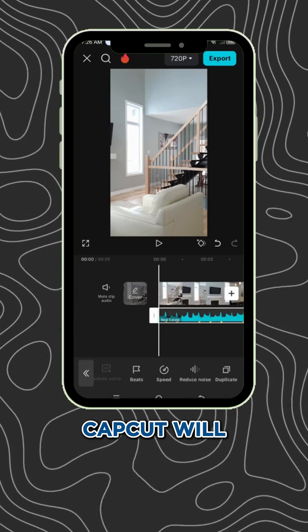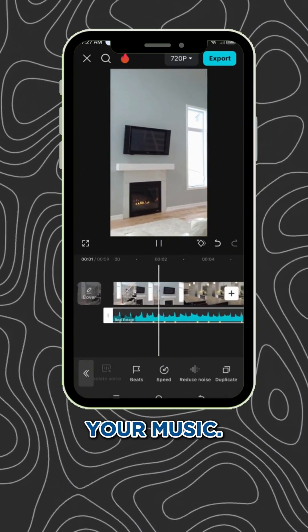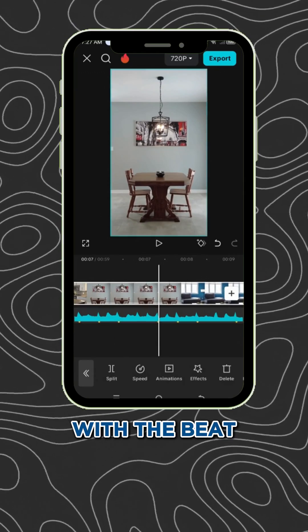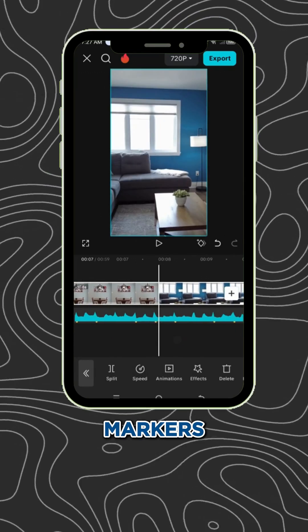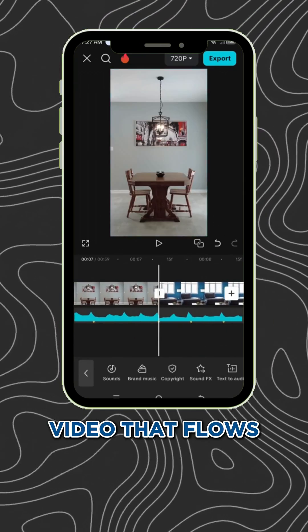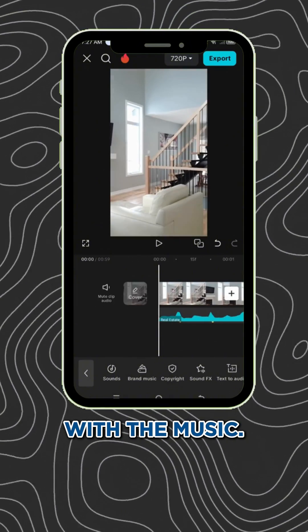CapCut will automatically create beat markers to sync with your music. Now, align your video clips with the beat markers to create a dynamic and engaging video that flows with the music.